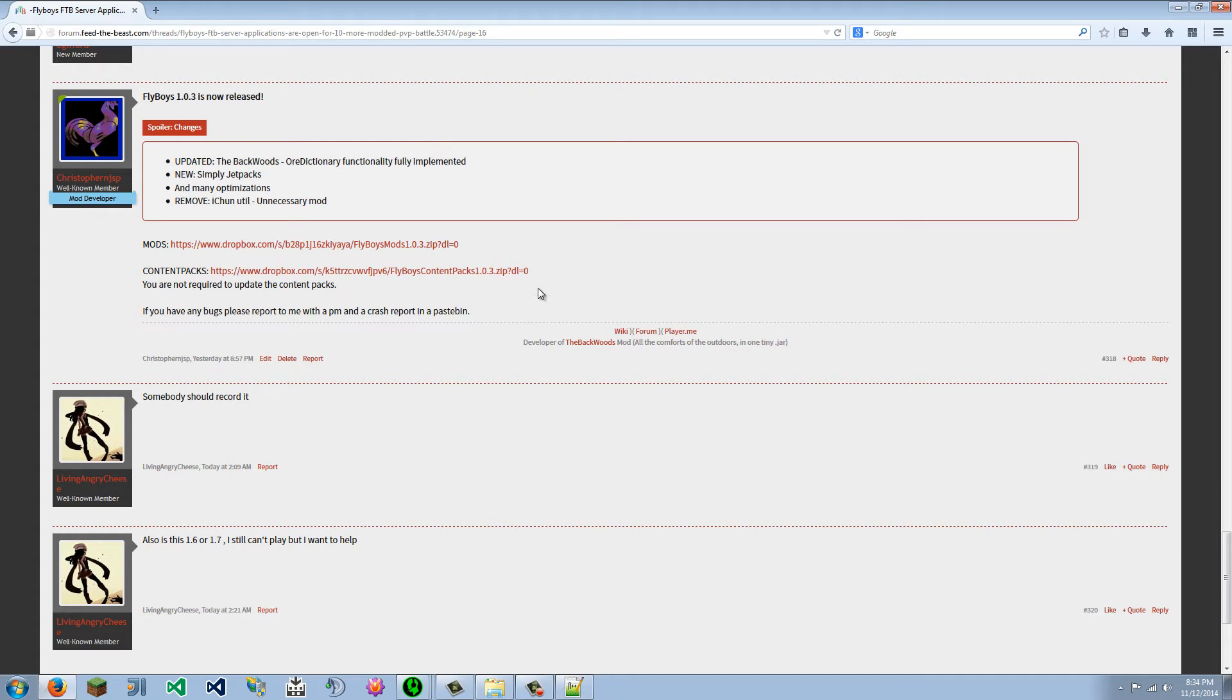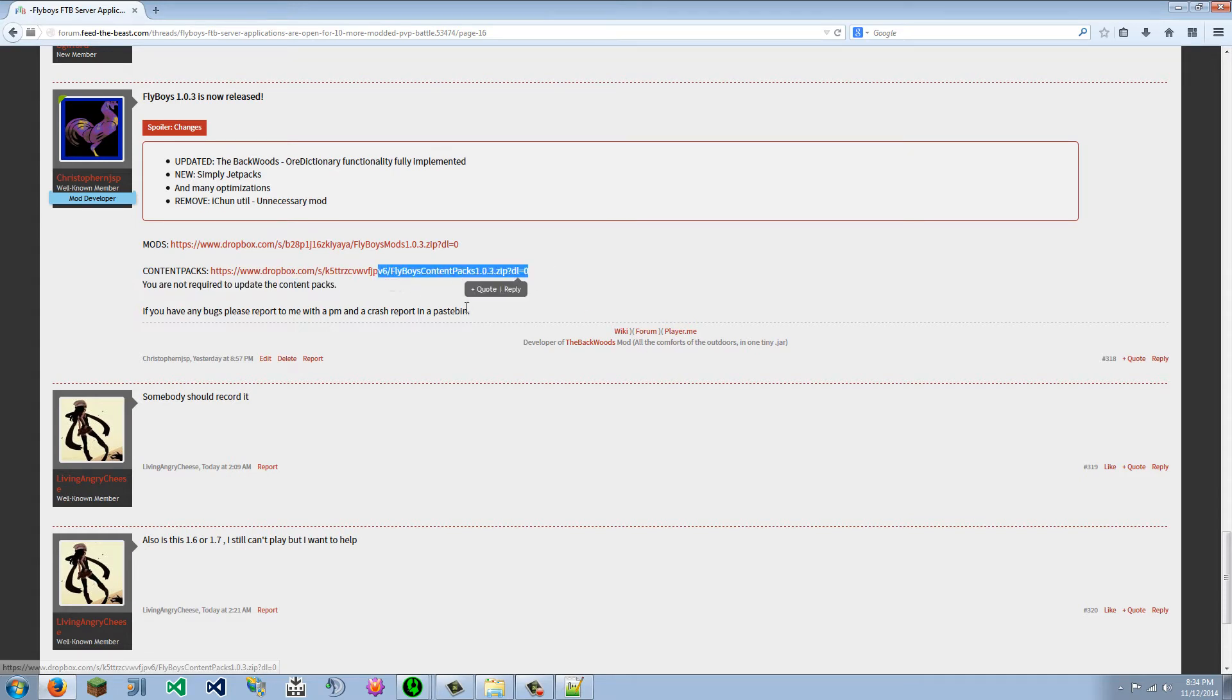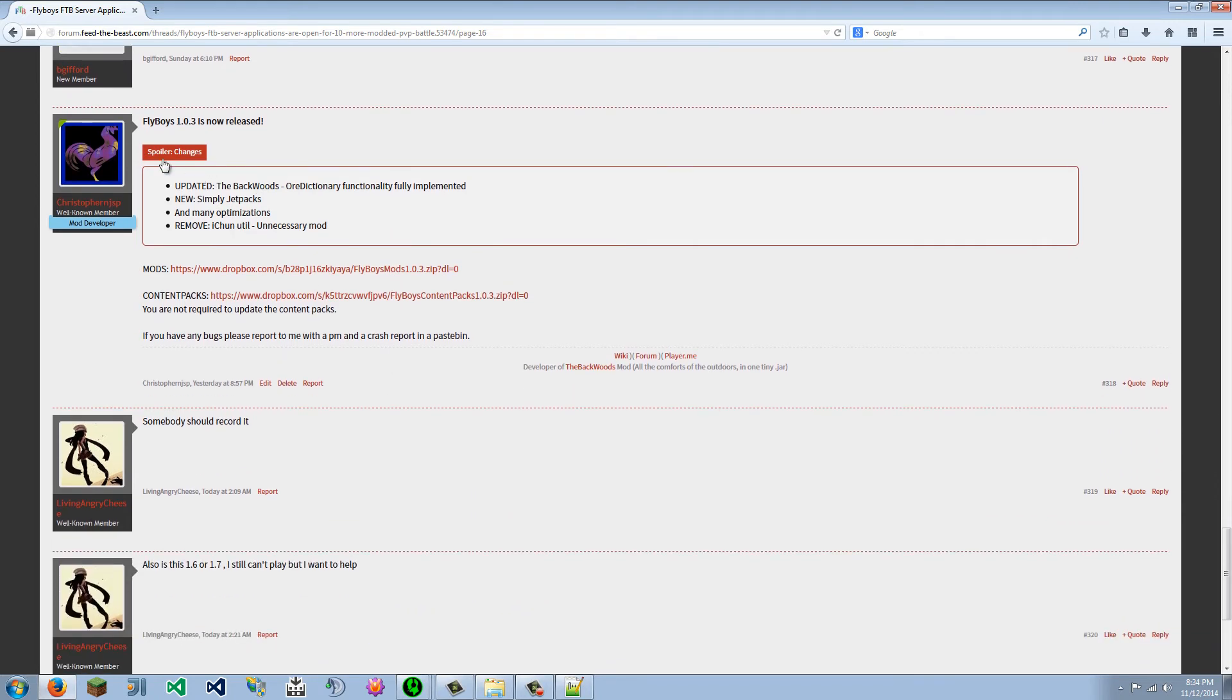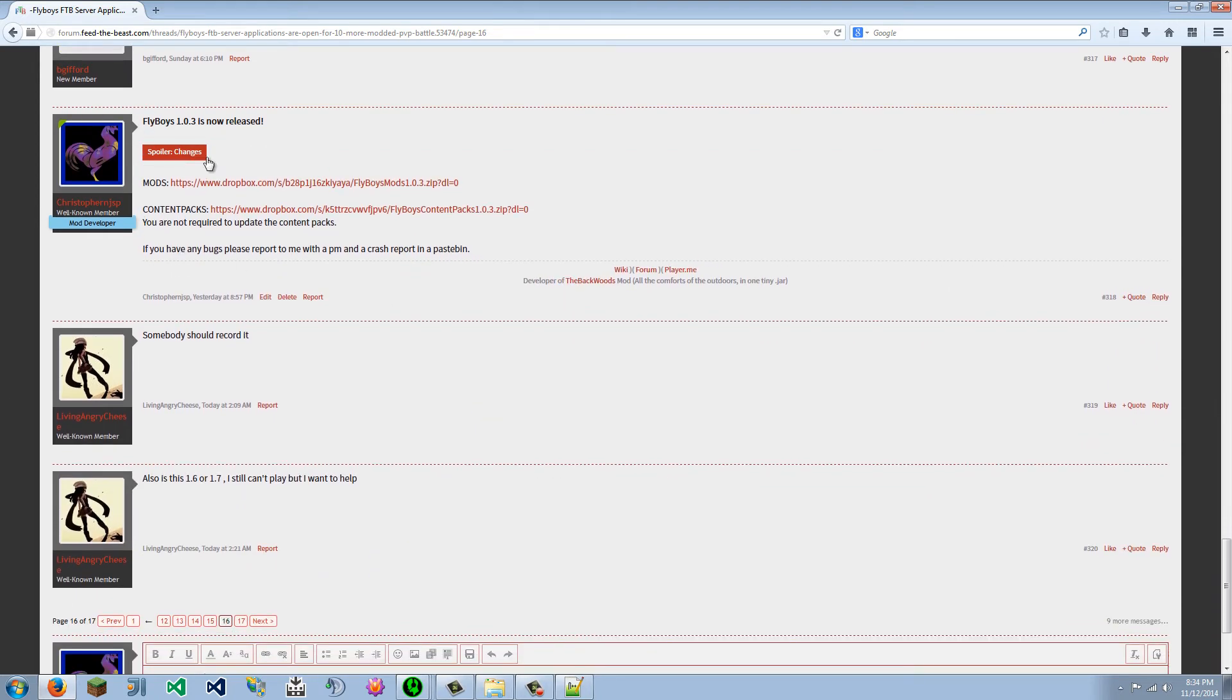So here we go. This is the release, current one. So I am going to show you what to do with these files.